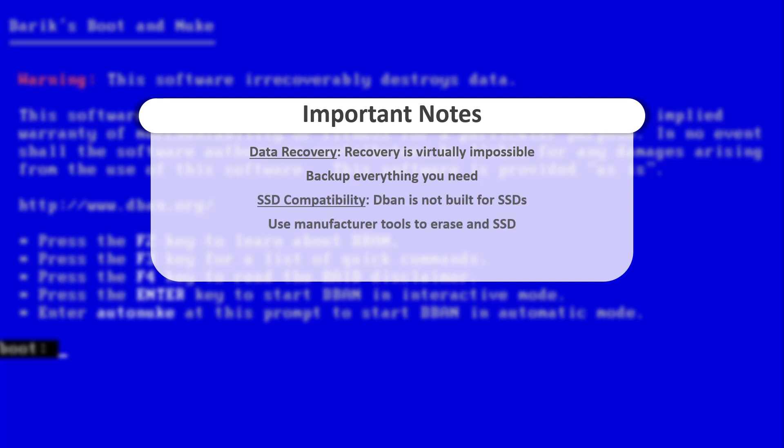SSD Compatibility. As mentioned earlier, DBAN is not built for SSDs. SSDs use something called wear leveling, which spreads data evenly across the disk to prevent certain parts from wearing out. This makes it impossible to guarantee that DBAN's overwrite methods actually touch every piece of stored data.